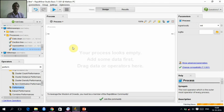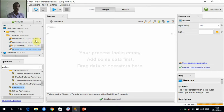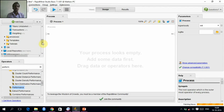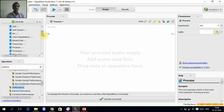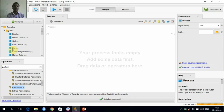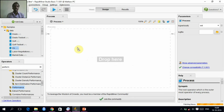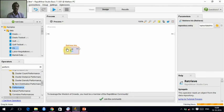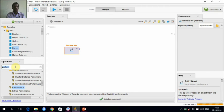This is RapidMiner and this is the process pane. I am going to retrieve a sample dataset from the samples given by RapidMiner. I am going to take the IRIS dataset. From this IRIS dataset, I need to do k-nearest-neighbor algorithm.